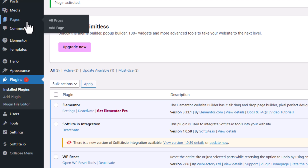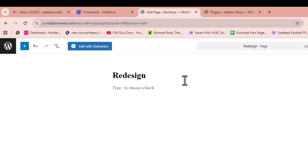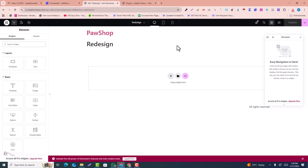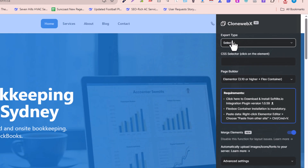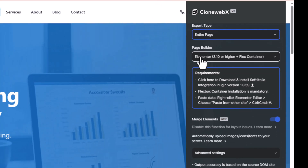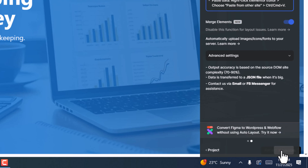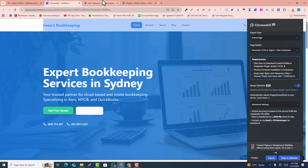Now go to Pages and click Add New. Name the page — for example 'redesign' — then click Publish, and click Edit with Elementor. This opens an empty page. Go back to the CloneWebX tab and in the selector, select Entire Page. The entire page is now selected. Click on Export — it will export the data to be added into Elementor. Click Copy to Clipboard. Now it's copied.